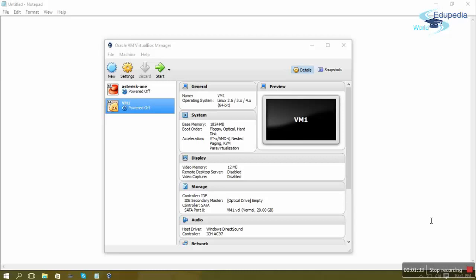The most popular shell, and the one we will use, is Bash. We had also covered shells briefly when we were learning about Linux operating system basics. Now we will see how to actually use the shell.